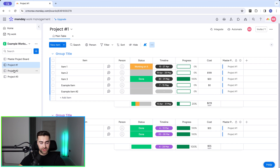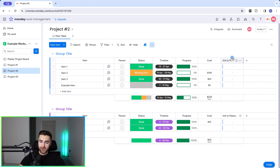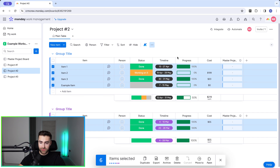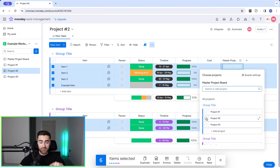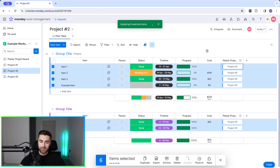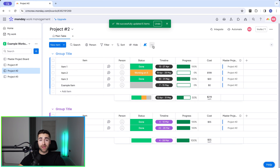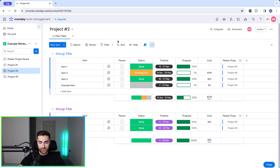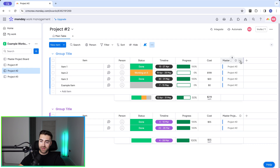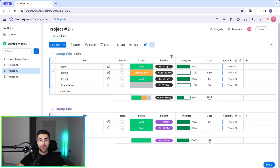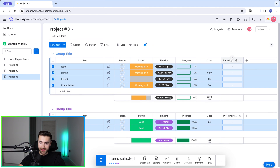Now we've done this for Project Number One, we need to do the same for Project Number Two and Project Number Three. Head over to Project Number Two — change the name to remove the 'Link to' prefix, mass-select all items using Control or Command A, and associate all of them with the master item 'Project Number Two'. Then go to Default Item Values and set the default as 'Project Number Two', since that's the master item we want to associate with.